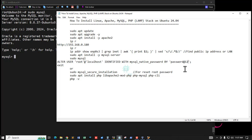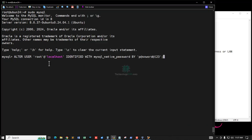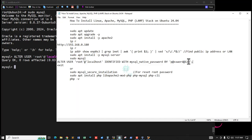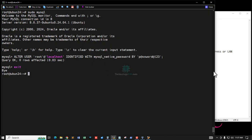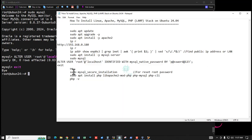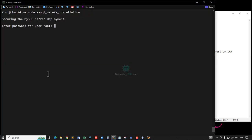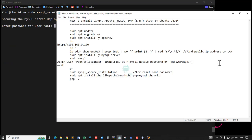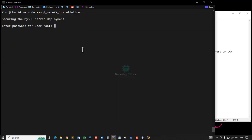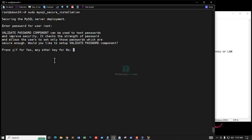I am entering my password. This is my password. Now I am running this command and it runs successfully. Now exit, or you can use mysql_secure_installation to reset your password. Enter the MySQL password and press Y.